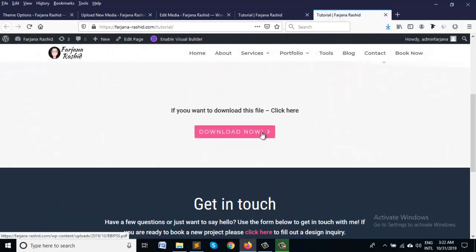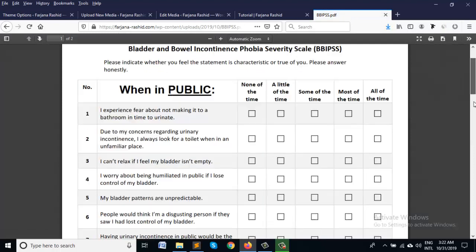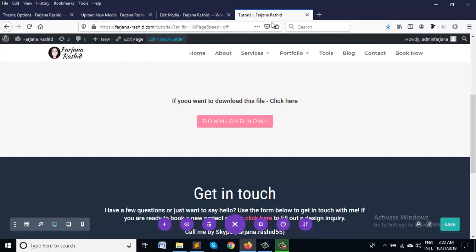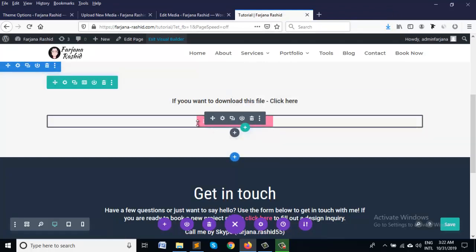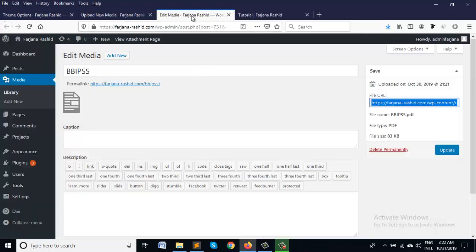So when we click on it, it's normally just open our PDF file but we want in a way when we just click on this button we will get a direct download pop-up or direct download in our machine.